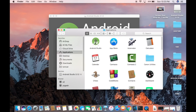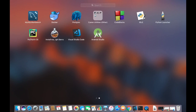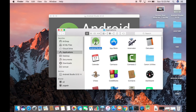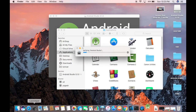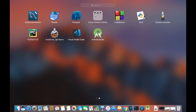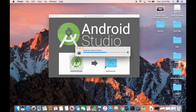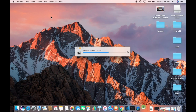Once copying is finished, you will see the Android Studio icon in your Applications folder, and also in the Launchpad. To open Android Studio, just double-click the icon from the Applications folder or from the Launchpad.